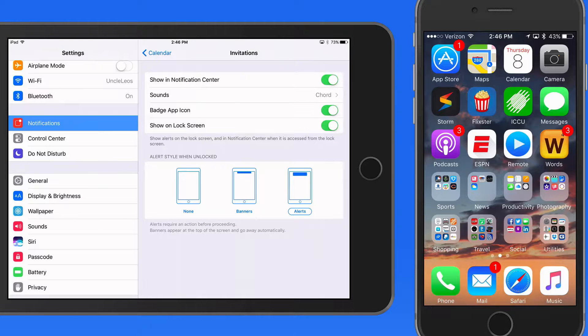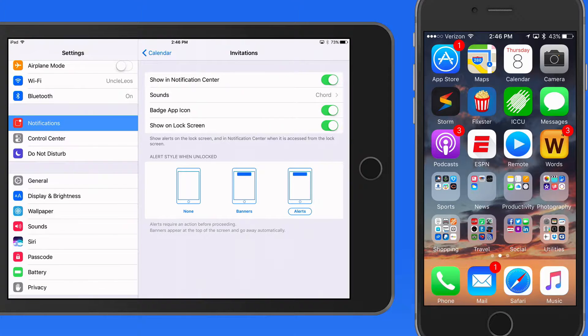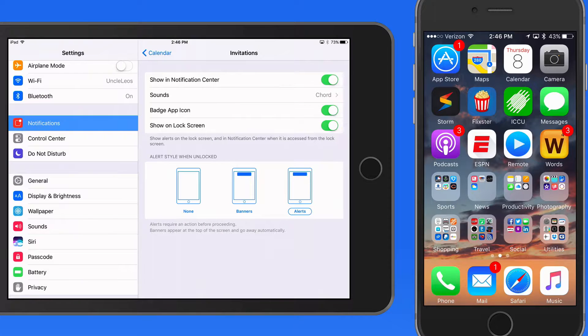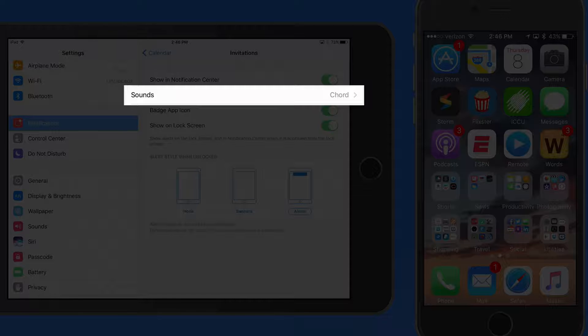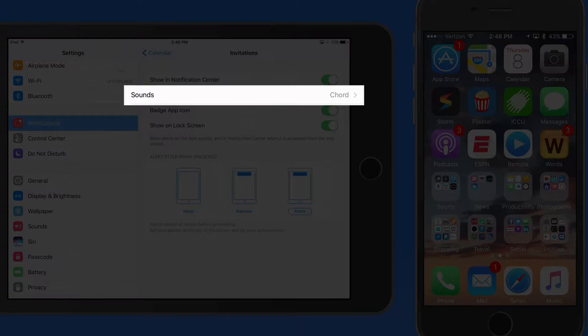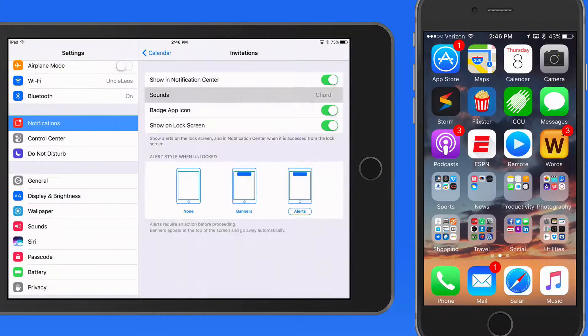For something like a calendar event, an alert can be good because it's going to get your attention better than a banner. If you'd rather not hear a sound with every event notification, that can be changed or turned off here.